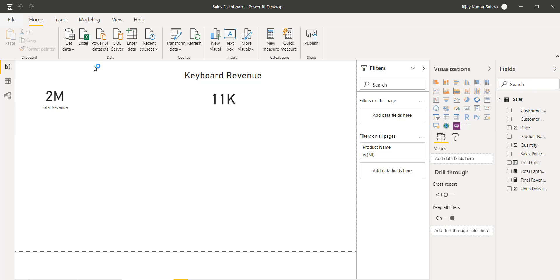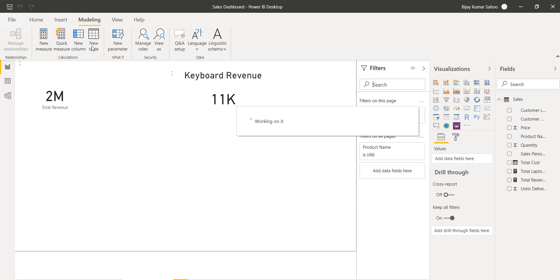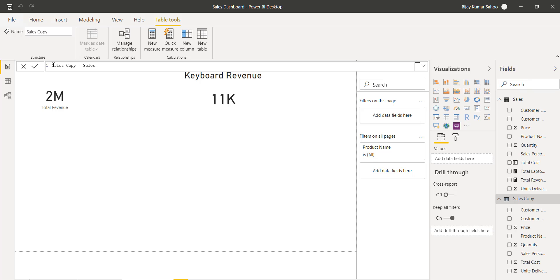If you go to the Modeling tab, you can see there is a New Table option. Click on New Table and you will see we have to write a function for this. I will name it 'Sales Copy' to simply copy the sales table. I'll click Enter, and you can see a table copy got created.